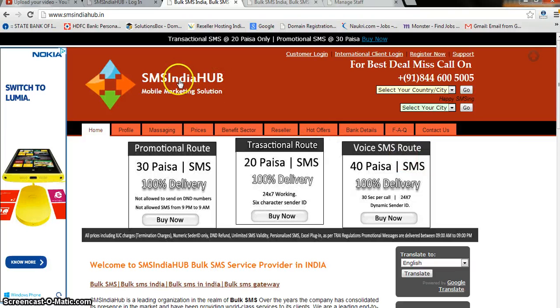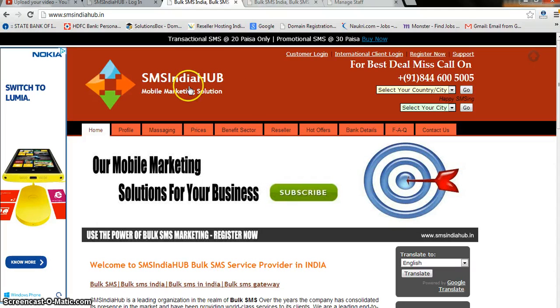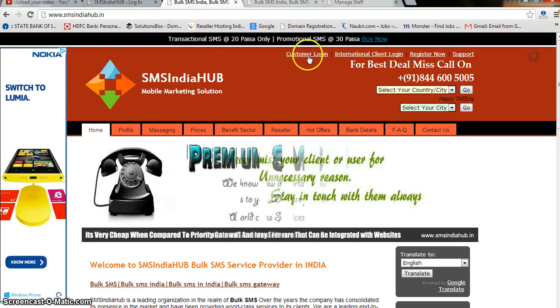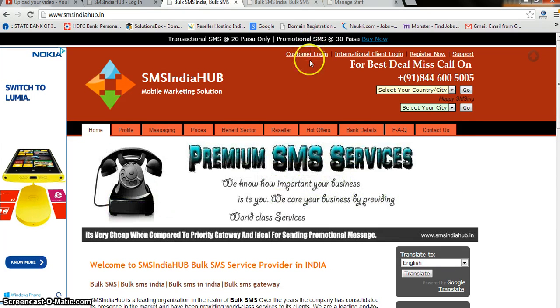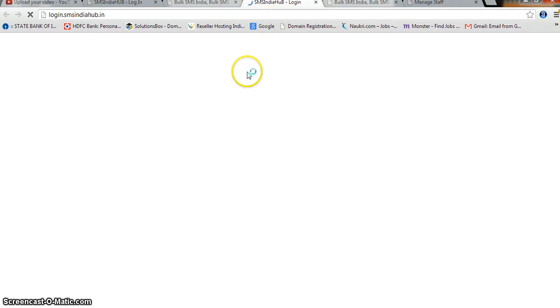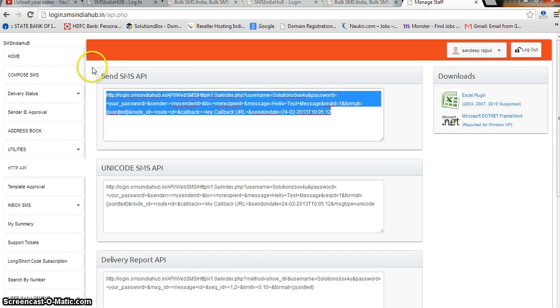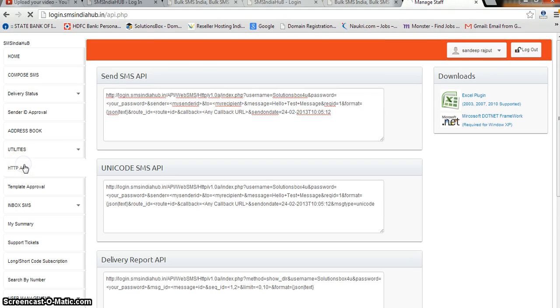Hey, hello friend! My name is Sandeep from SMS India Hub. I am the technical consultant for SMS India Hub, and in this tutorial we are creating an API. So just log into your control panel — once you click here you will be able to log in. You have to type your username and password, and you will get this window. Here you can see the option for HTTP API — just click over here.